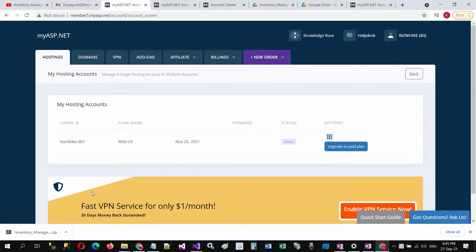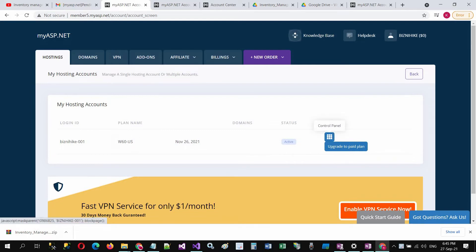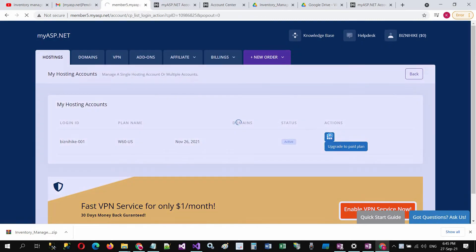So the hosting account is created. Now we will upload our inventory management system files to this hosting. Click on the control panel.